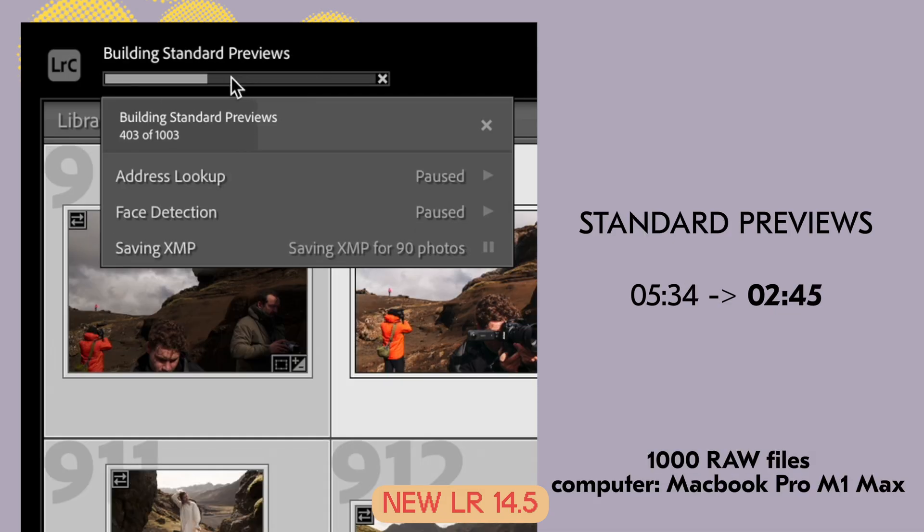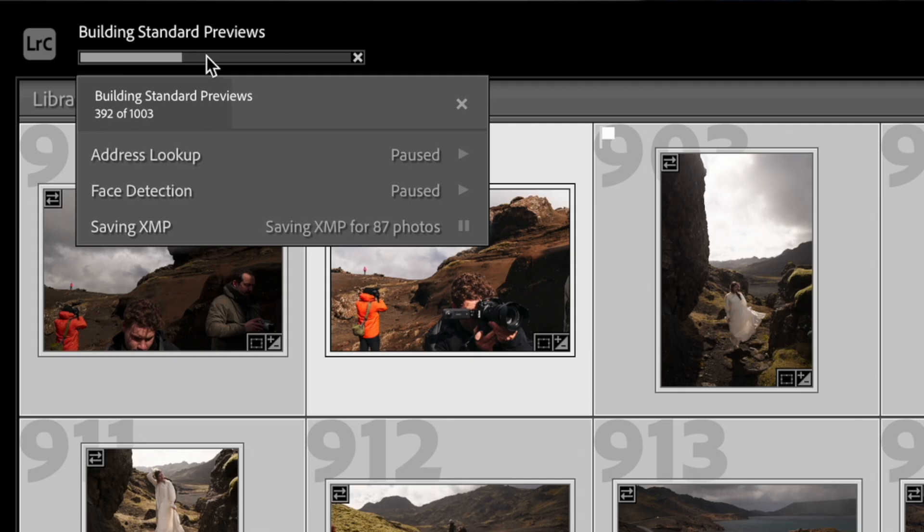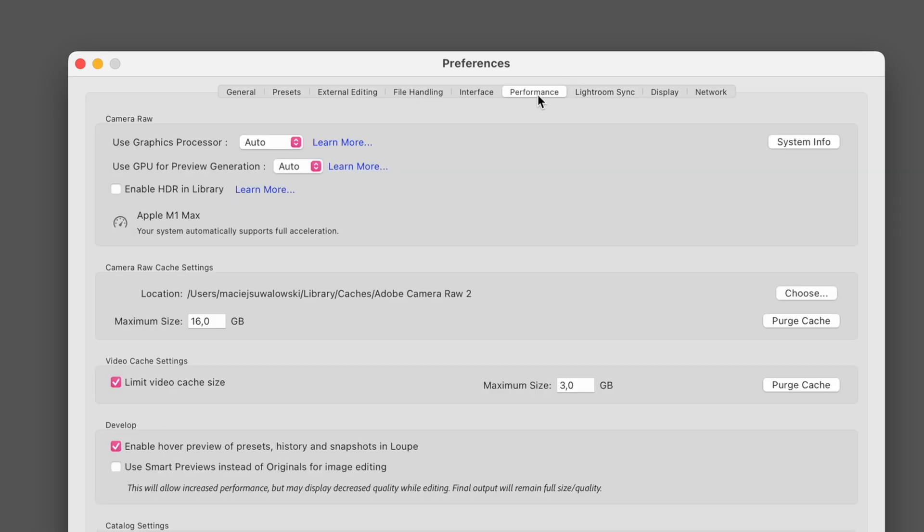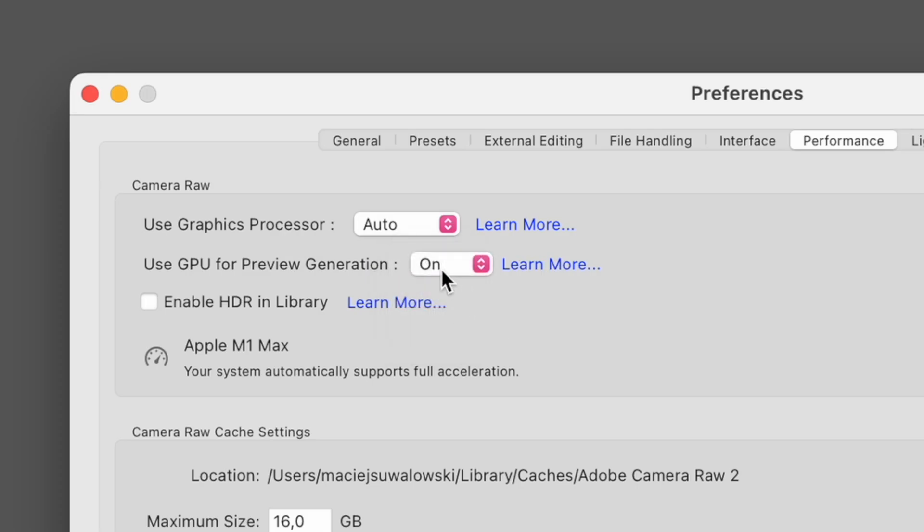Standard previews dropped to only 2 minutes and 45 seconds — and that's on my MacBook Pro M1 Max, a four-year-old computer. Those with custom PCs or newer Macs with better GPU chips will probably see an even bigger difference. While smart preview generation wasn't dramatically faster (only about 1 minute saved), generating standard previews took half the time. To enable this, go to Lightroom Settings, the Performance tab, and set it to use GPU for generating previews.